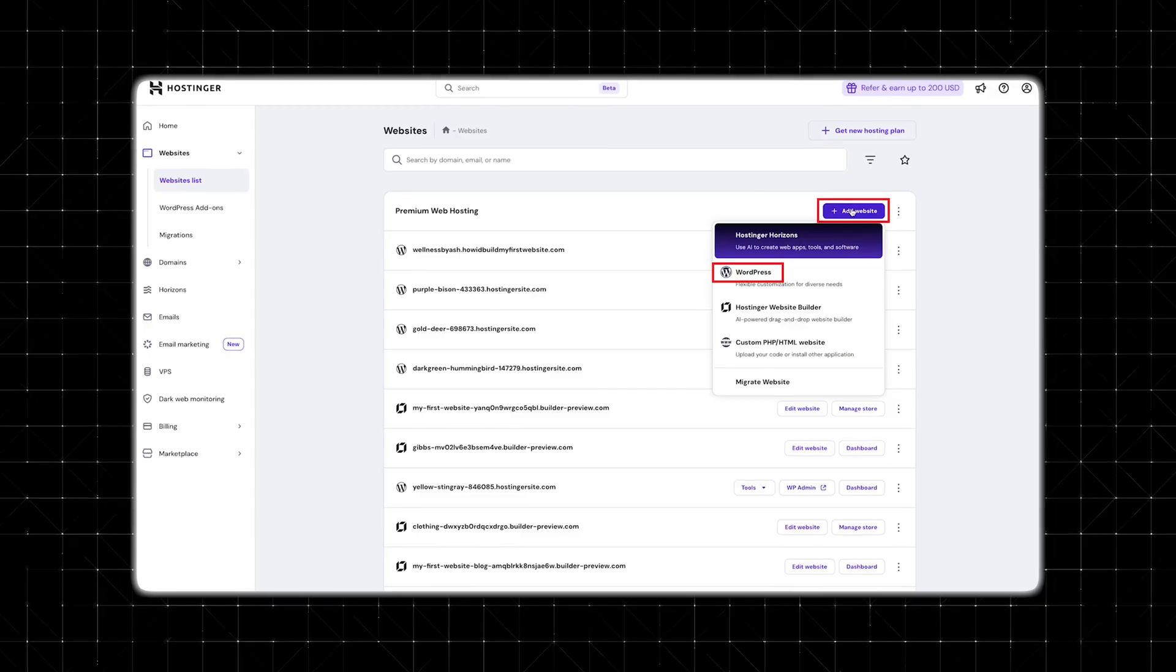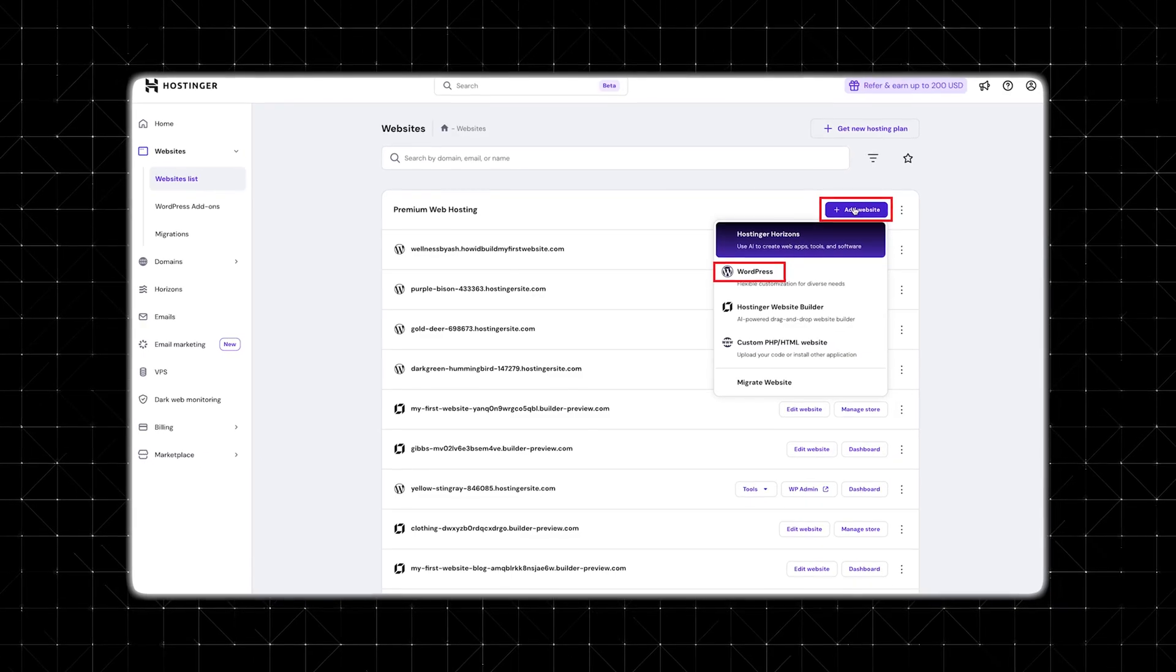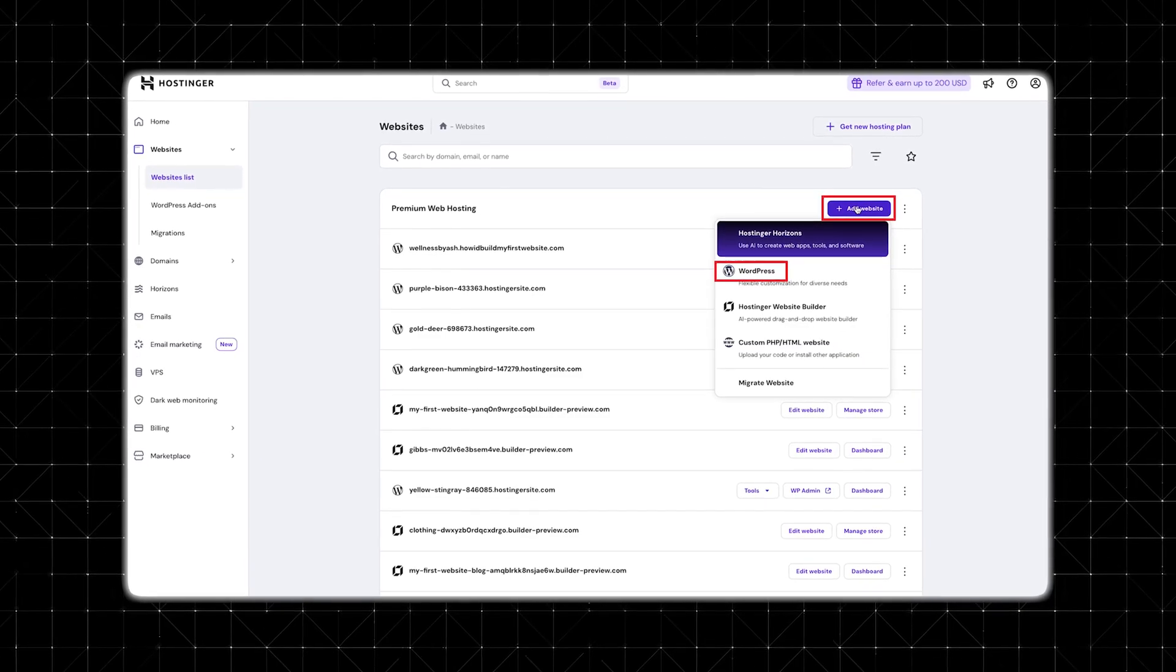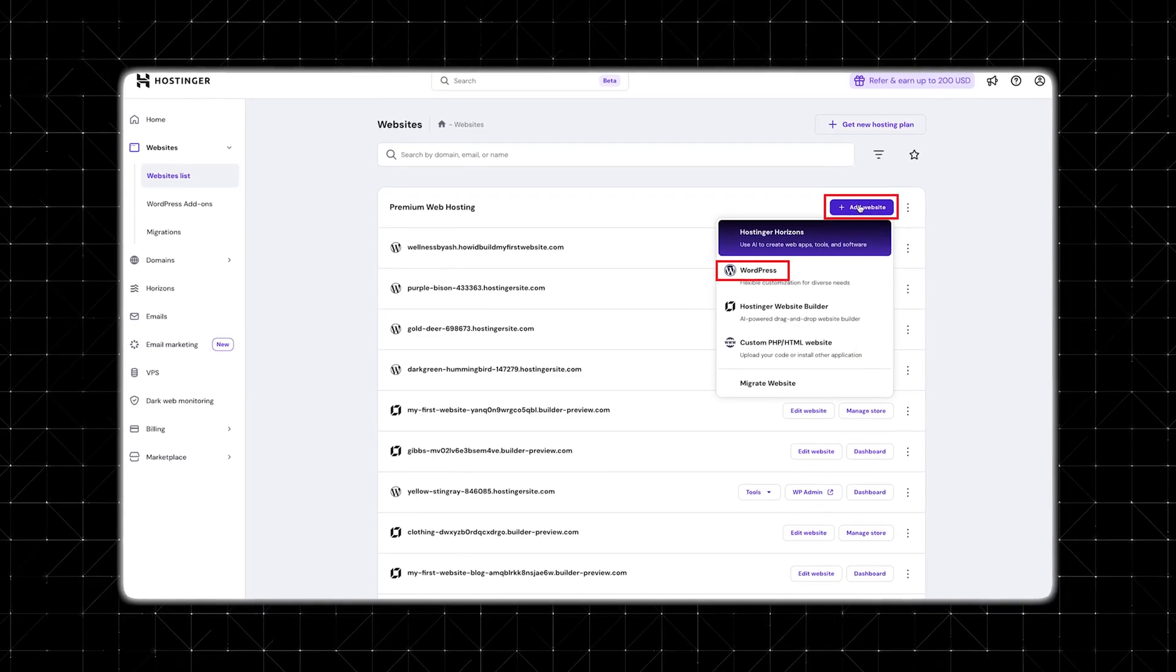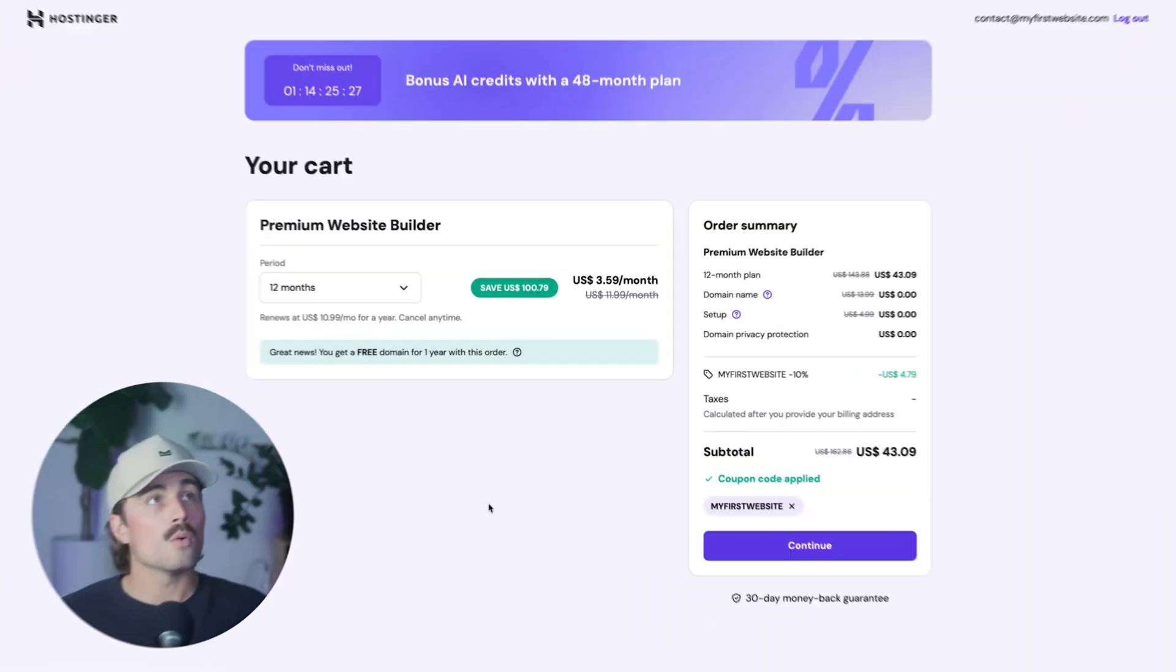So once you're signed up, go ahead and log into your hosting or dashboard, and you'll be guided through a quick website setup. We're going to go ahead and click on create a new website and then select WordPress and give your site a name, then pick a data center close to your audience and click continue and hosting her will handle the rest.